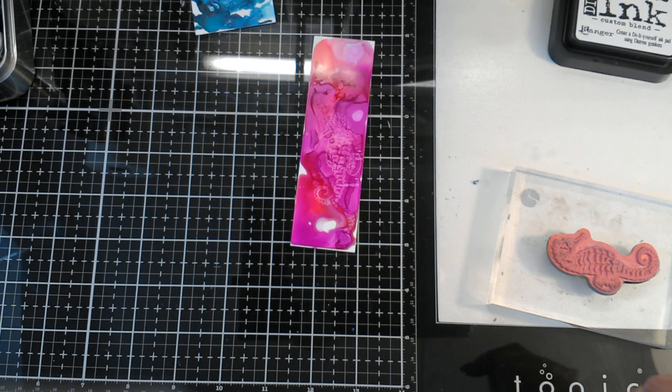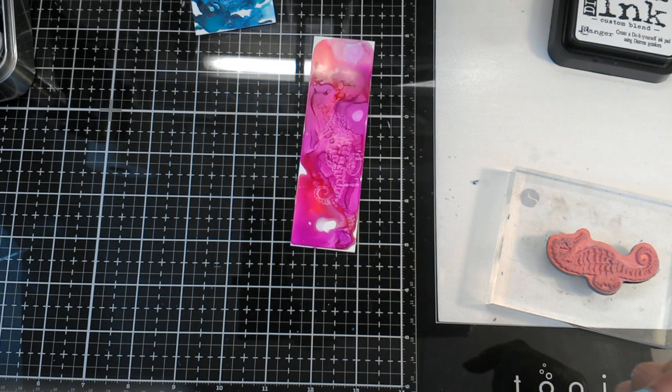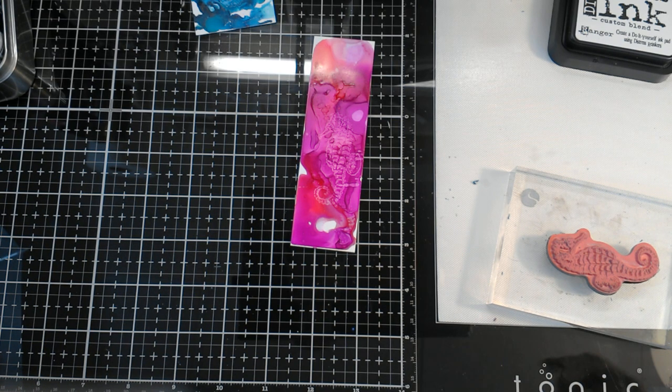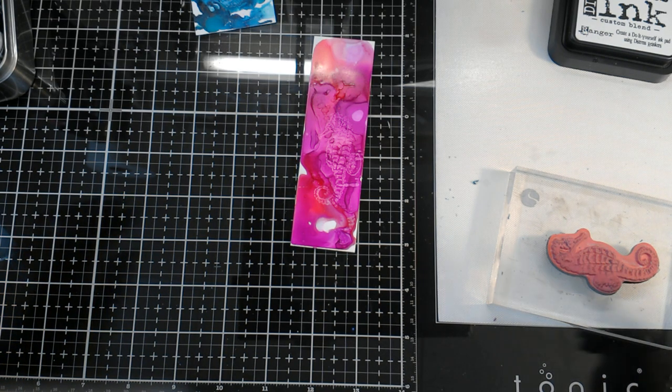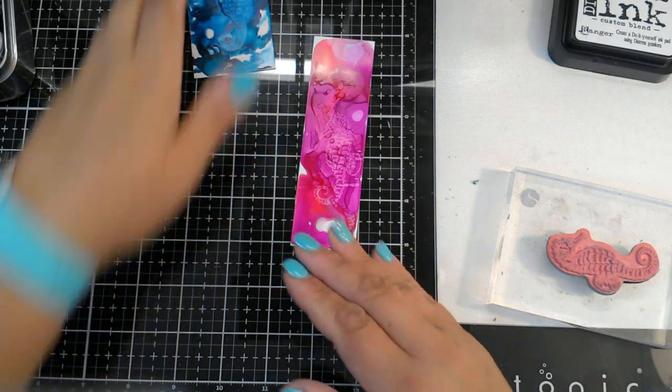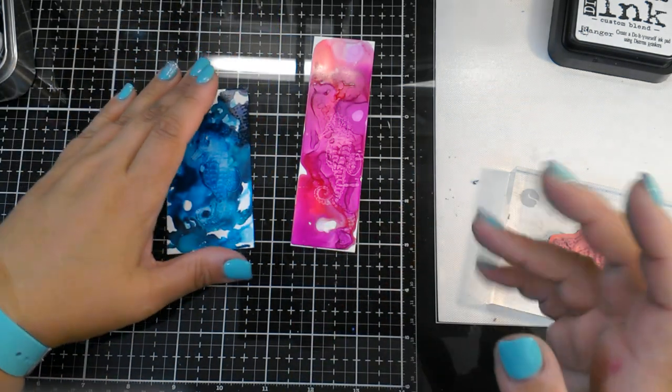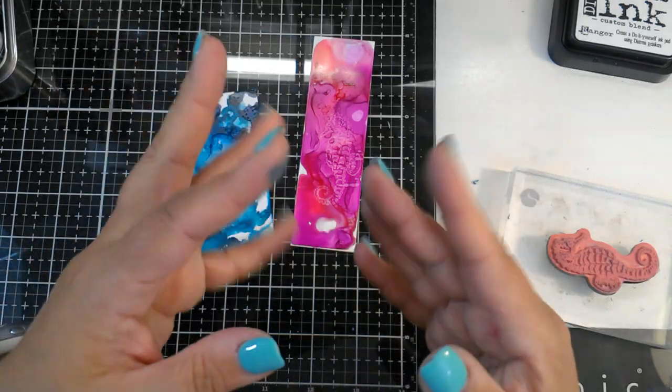Hope you enjoy them. If you have any questions, post them below. Thanks for watching, and of course, keep on stamping and foiling. Bye!